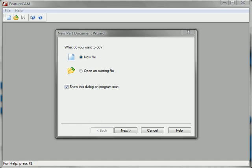This video is going to demonstrate how FeatureCam works hand-in-hand with Inventor files. I'm going to open an Inventor file directly.